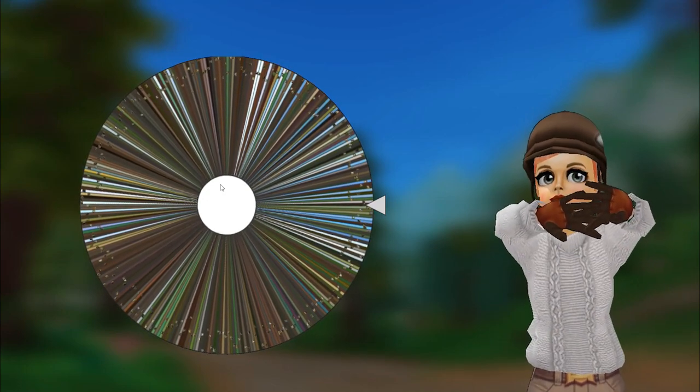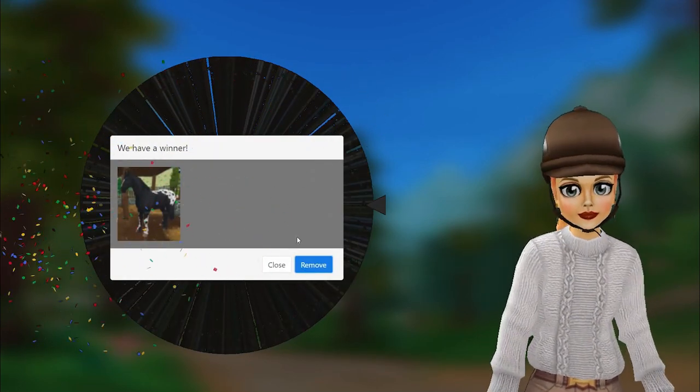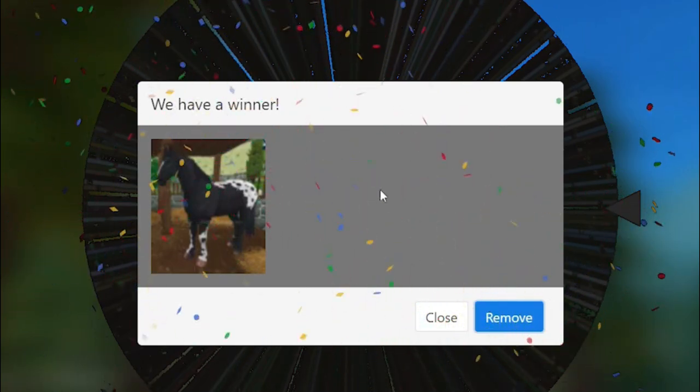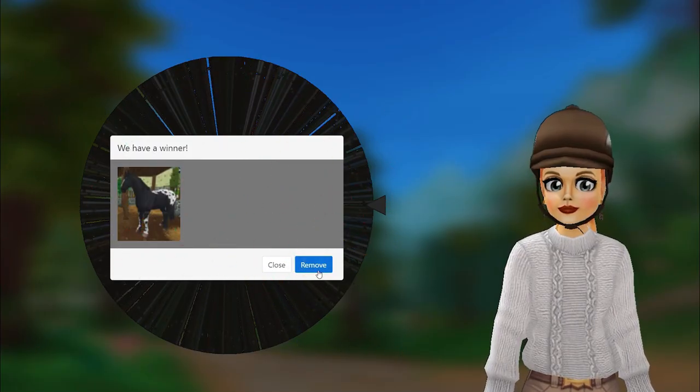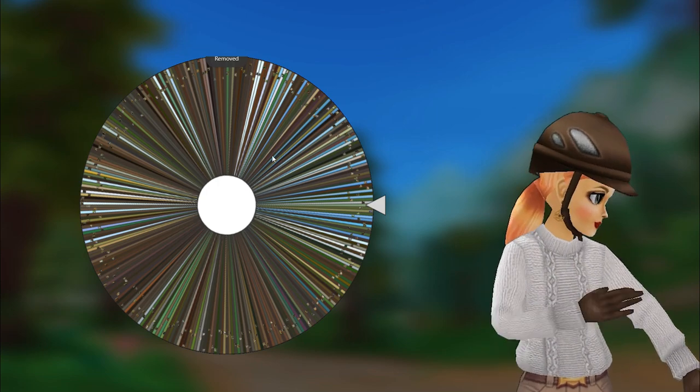And the first one removed is the Napstrupper! Napstrupper. So, let's remove this little guy, and spin the wheel again.